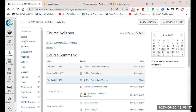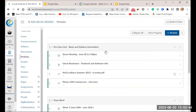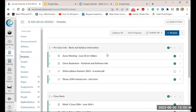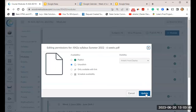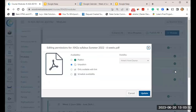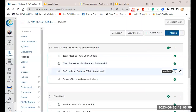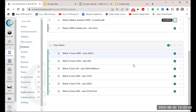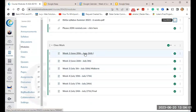I have a syllabus which we're going to go over in just a second. The whole class exists in modules — you'll see here there's the pre-class information. As we scroll down you'll see there are six weeks, and in each week if we click on it...